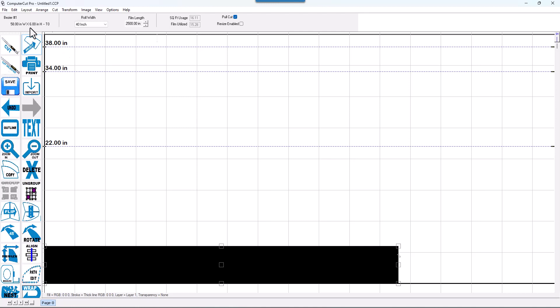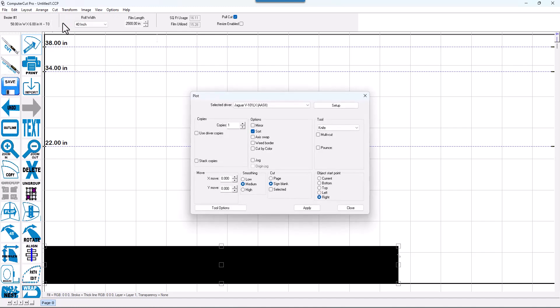If the measurement is different, then you will need to set the resolution on the plotter. So to do this, you go up to the cut window or up to the top to the cut and go to plotting defaults and then setup and then plotter options.